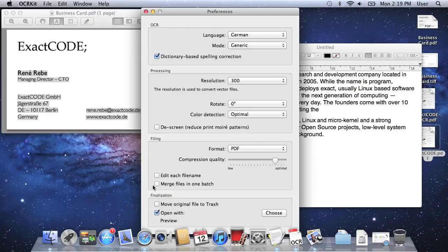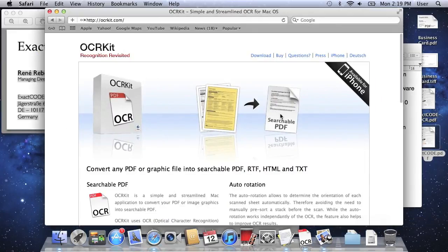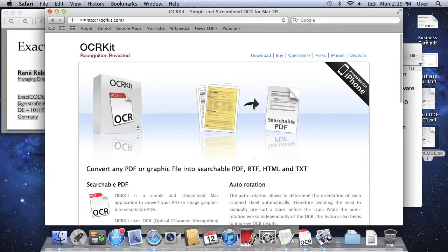This is a brief overview so far and you can find more information on our website at ocrkit.com. Thanks.